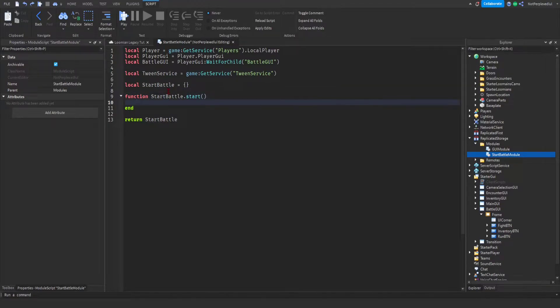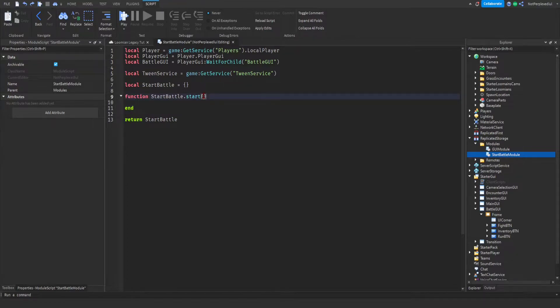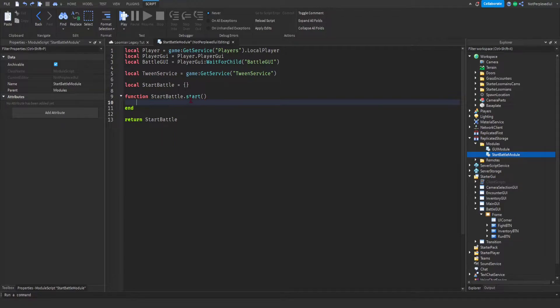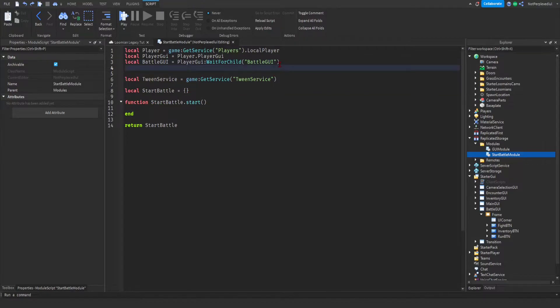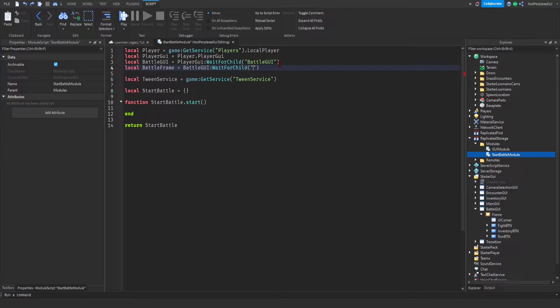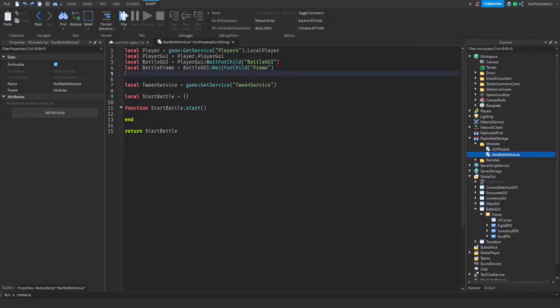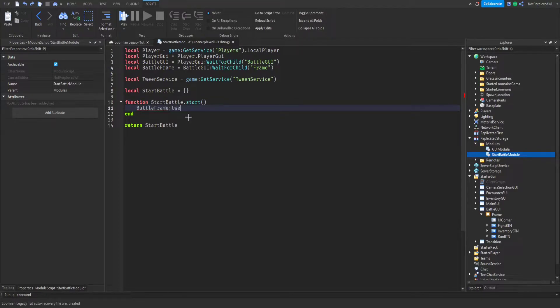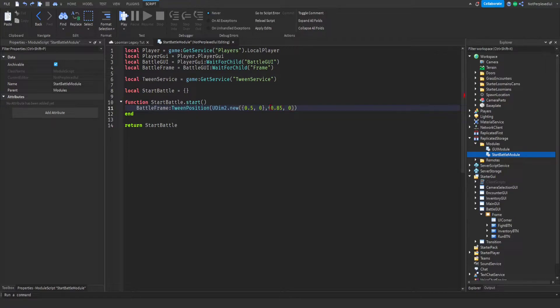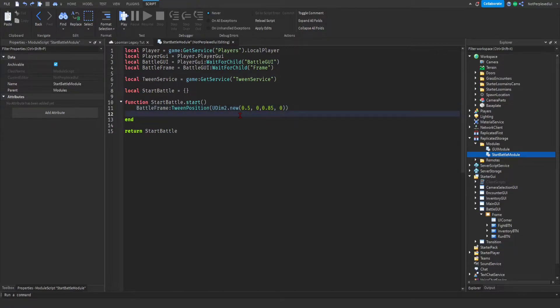Local battle GUI as you go to player GUI, paper child battle GUI. And now I'm gonna get tween this. Now, I press here start. Er function start battle start.